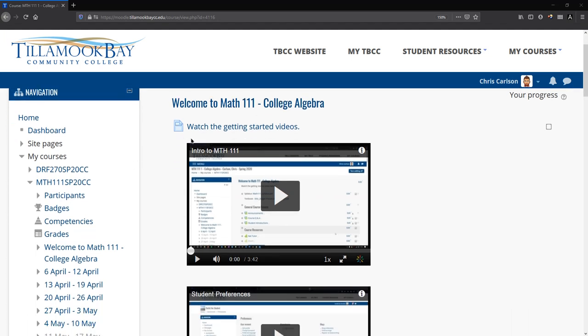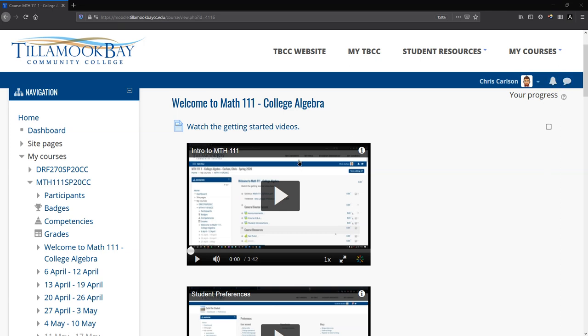So first of all, you're watching this introductory video. There's another video about how to set your preferences in Moodle so you get notifications. And those are important. They'll show up right here. The bell will be your notifications.